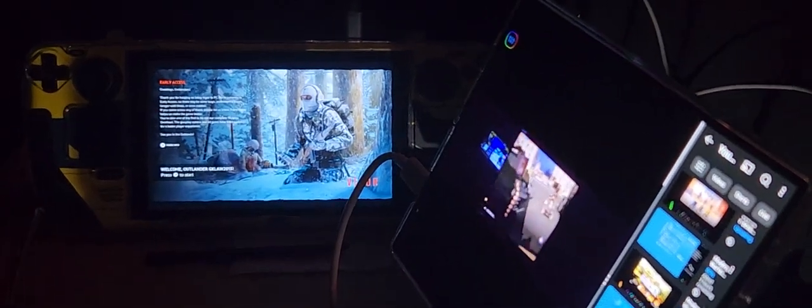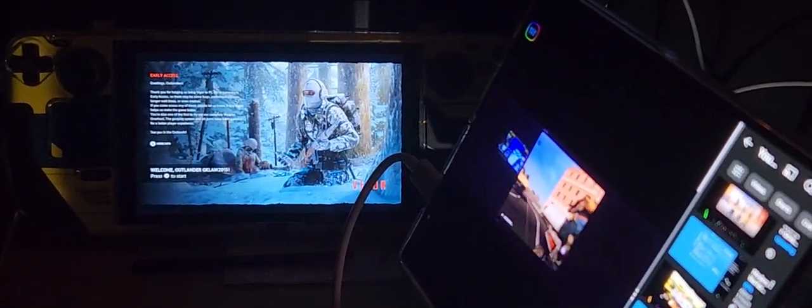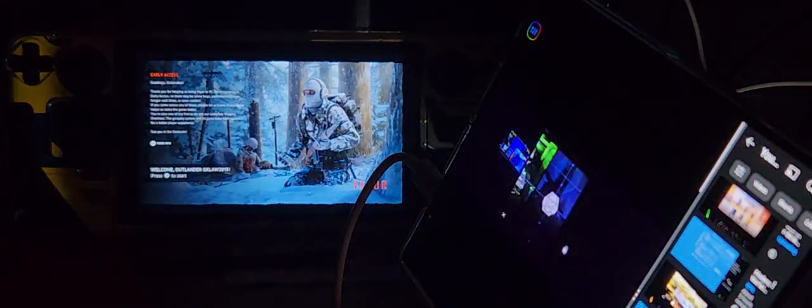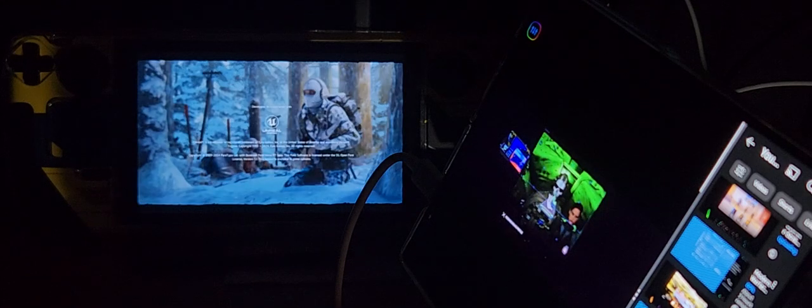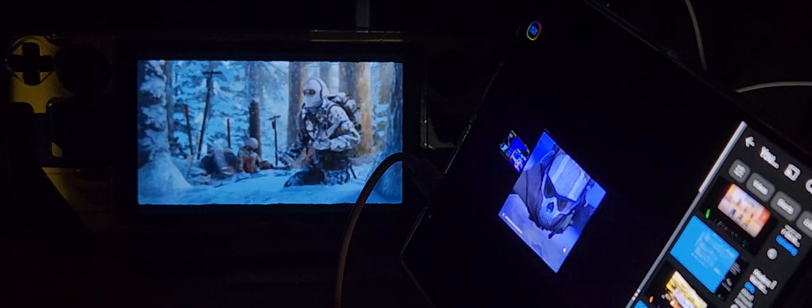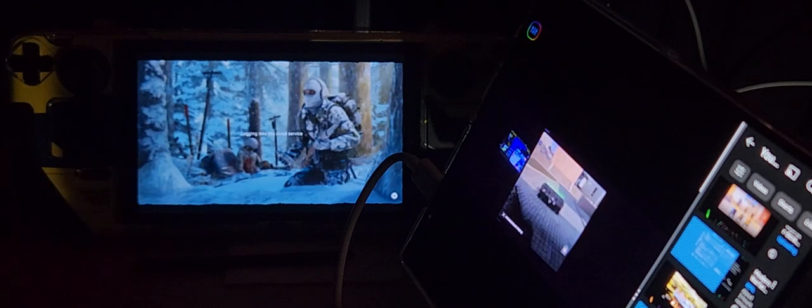Now I'm going to zoom into the Steam Deck because that's the main attraction. I'm just going to jump into Vigor quickly just to do a few things.